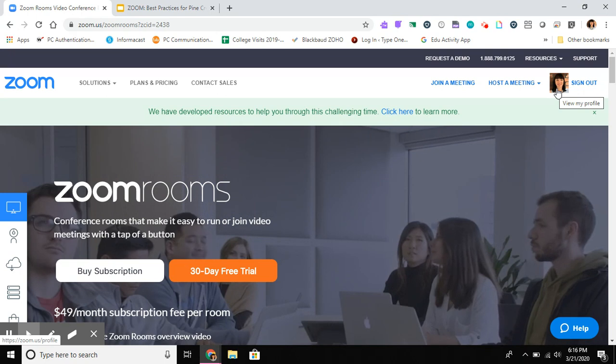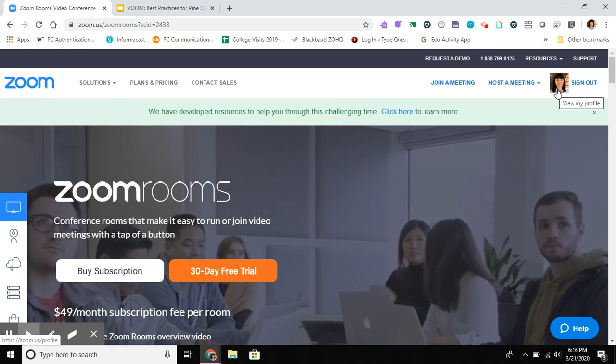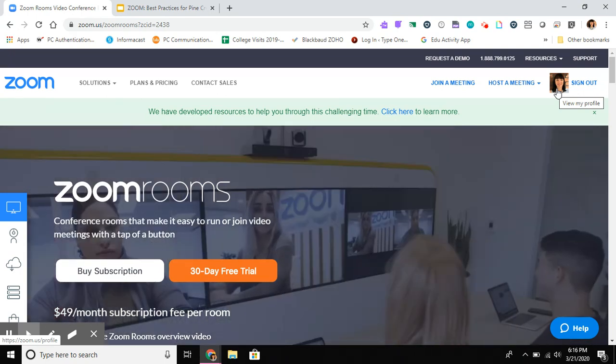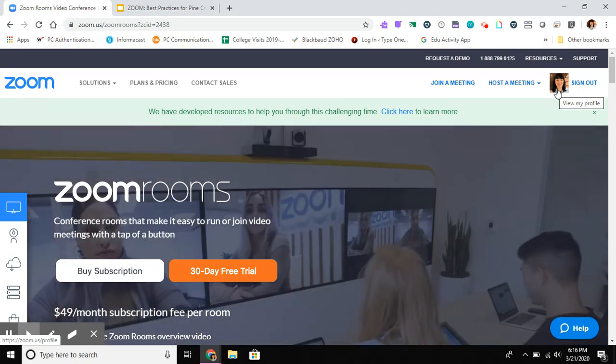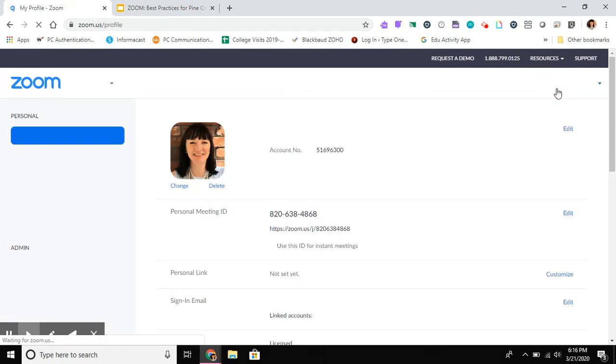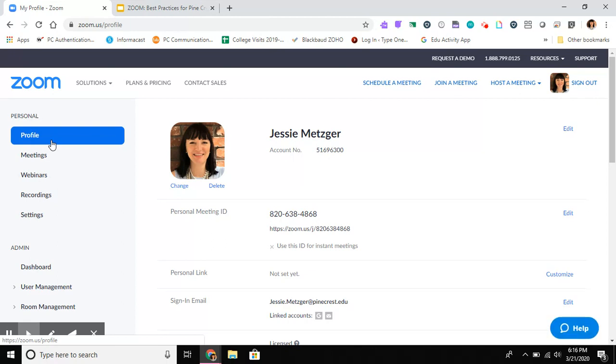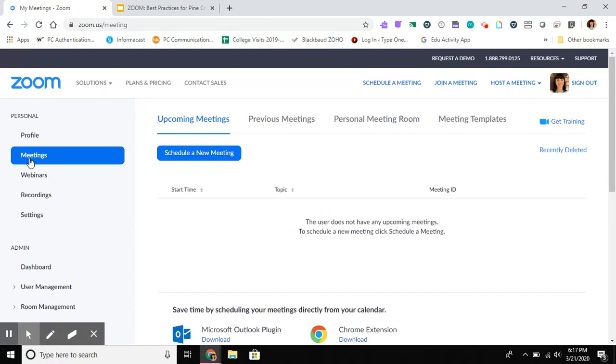So the way that we're going to do this is we're going to go to zoom.us and we're going to log in again, signing in with our Google credentials. I'm already signed in, so I'm just going to go ahead and click on my account there, and I'm not looking at my profile but I'm going to be looking at my meetings tab.